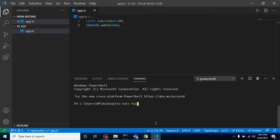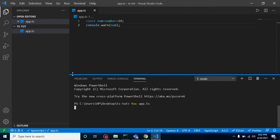Now let's run 'tsc', that means TypeScript compiler, and put here 'app.ts'. Now it will create an app.js file. Here you can see that.